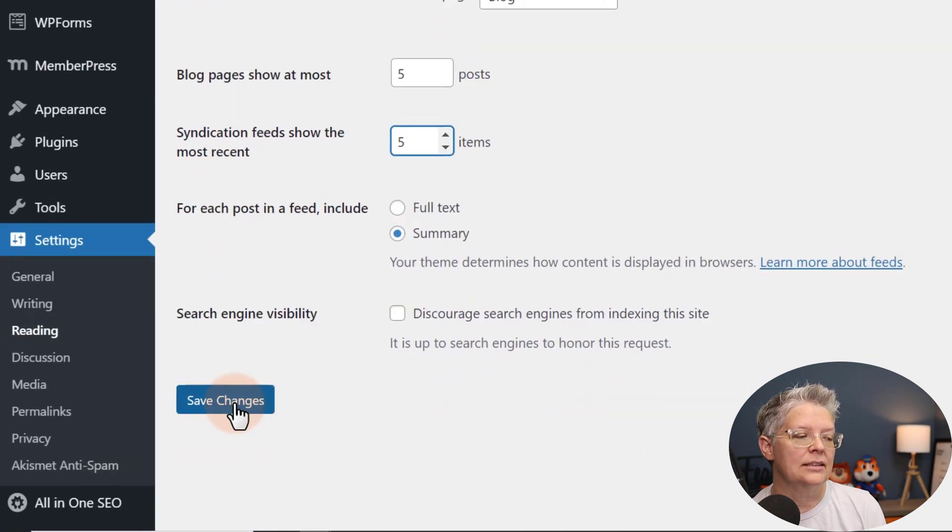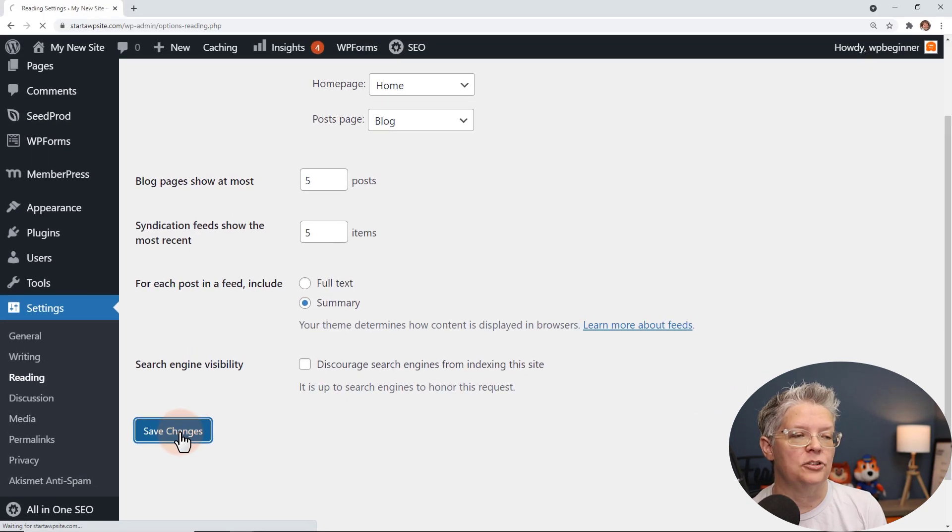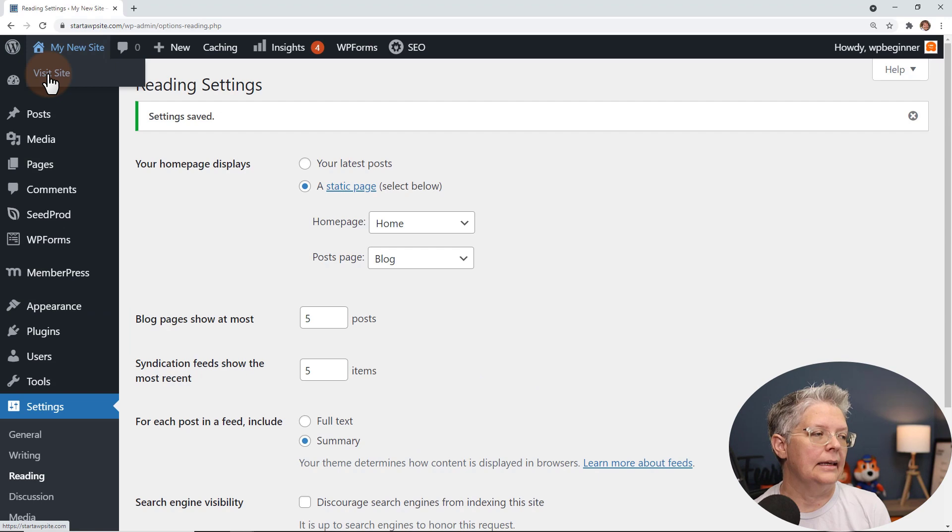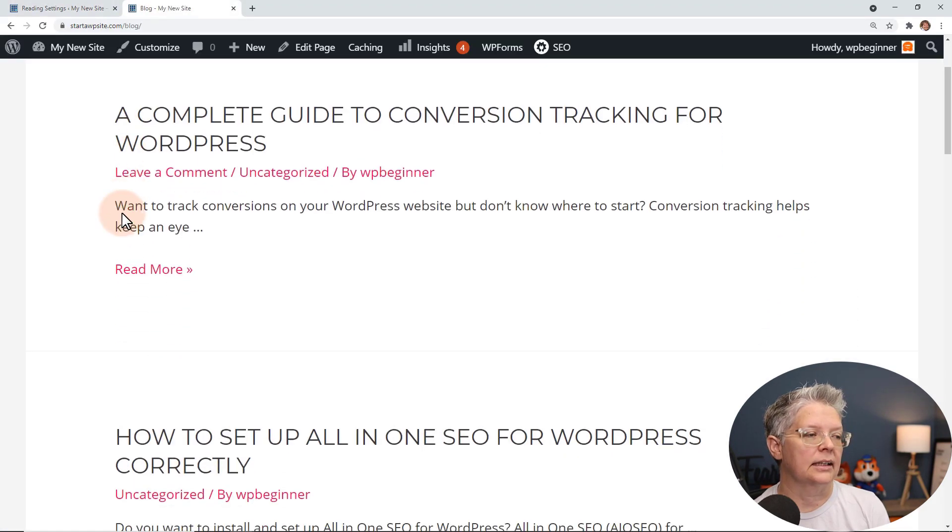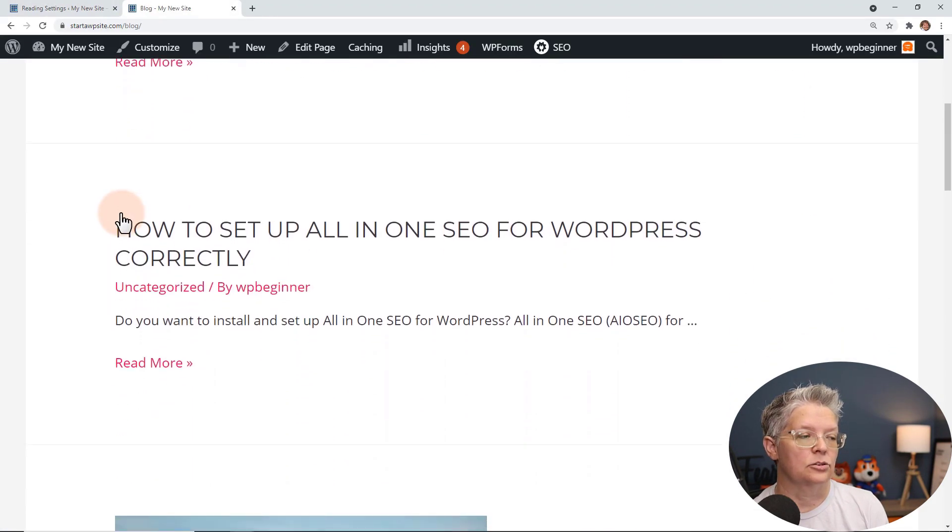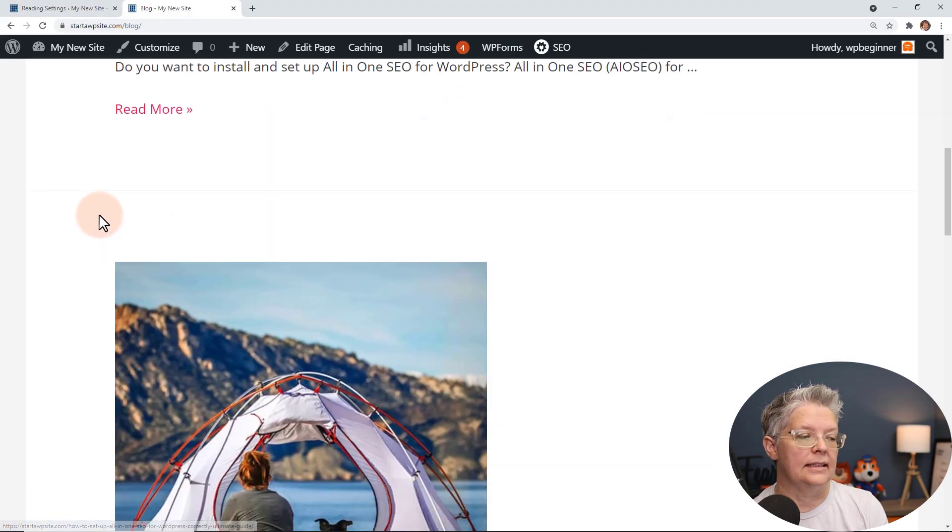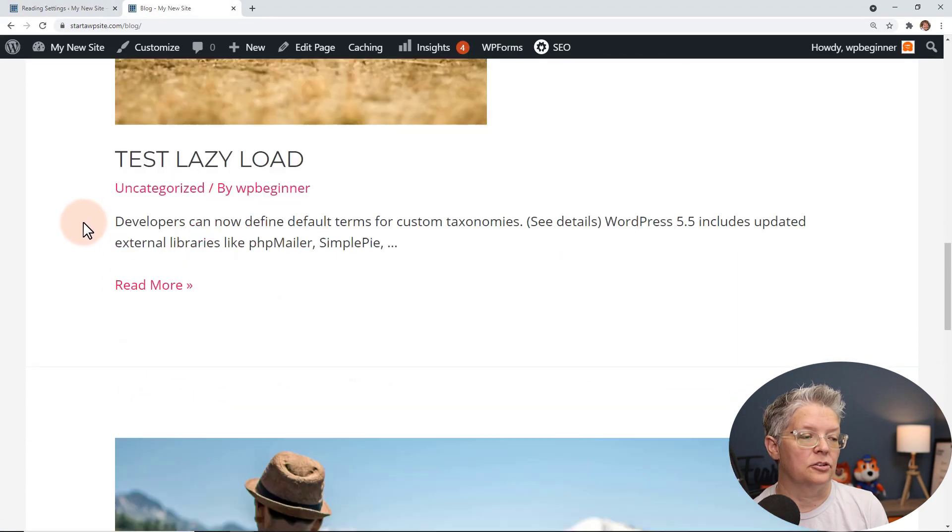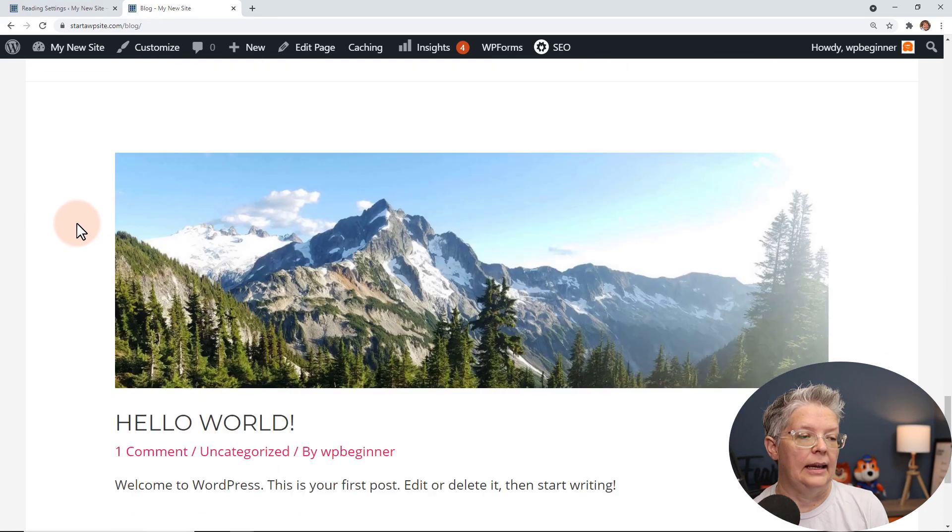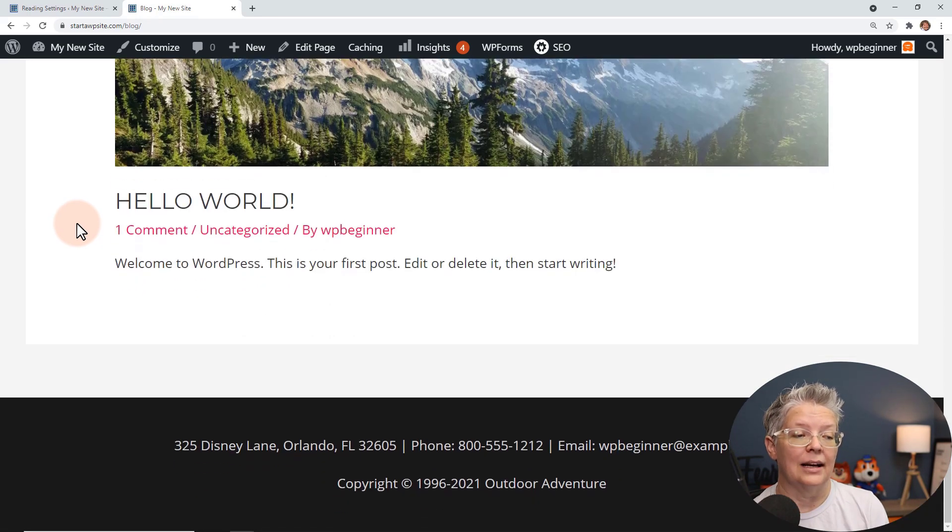Once you're done with that let's go ahead and click Save Changes and then I can visit the site to see what it looks like. And as I scroll down I see that I have just a few of them and that looks much better. I like the look of that better.